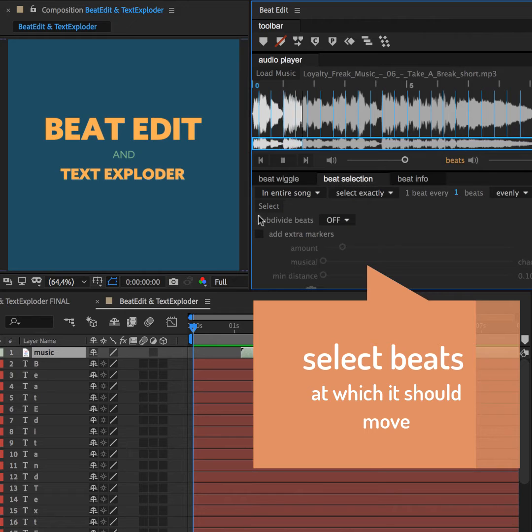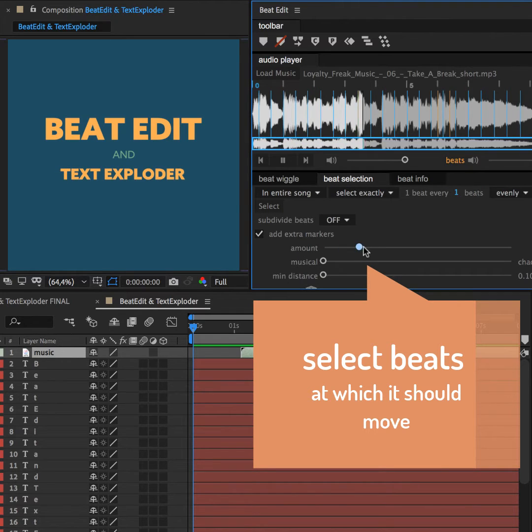Next, we load our audio file into BeatEdit, where we can select the beats to which the letters should react.